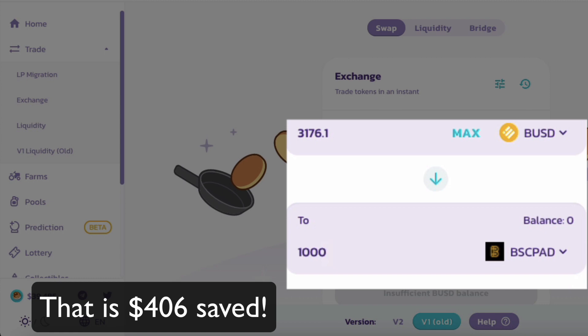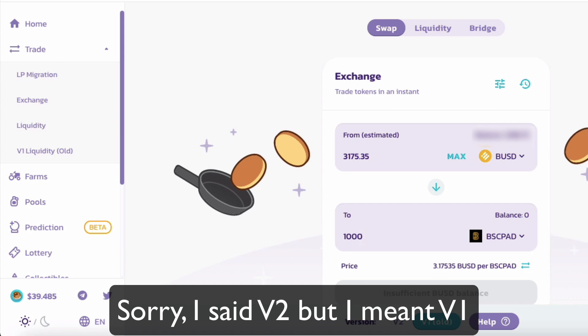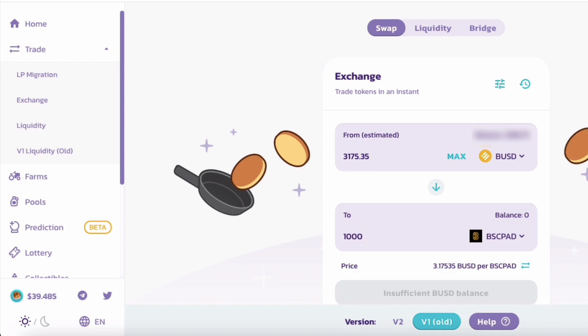So why is that? It's because a lot of people have more liquidity in the old version of PancakeSwap and when they updated, they haven't moved their liquidity yet. So the liquidity pool is much deeper in V1. It's very important that when you purchase a token, you check the price on both V1 and V2 — you could literally be saving yourself hundreds of dollars.